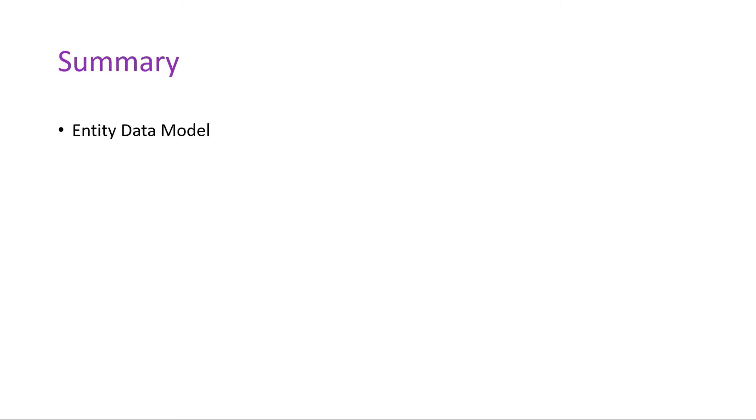You started by learning about entity data models, how they are related to SQL database tables, and created your first model.